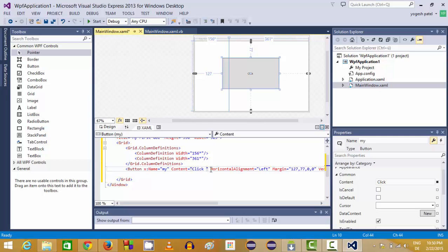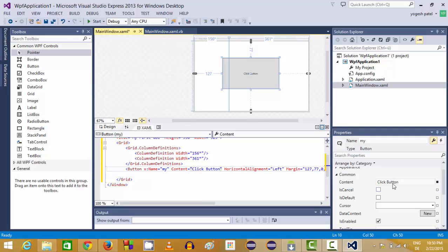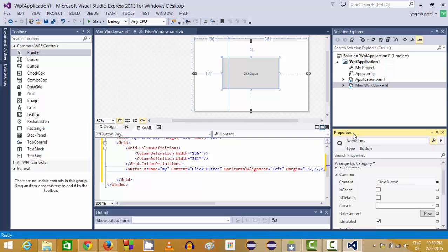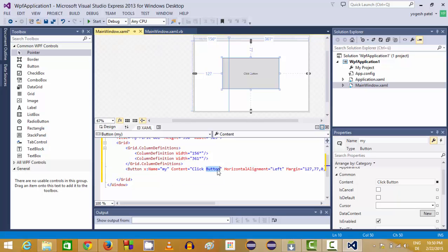Or if you want to change your property of this button from your XAML file itself, you can change it from here itself. For example, click button, and this will be changed in your UI and here also. So it's up to you from where you want to change the properties.